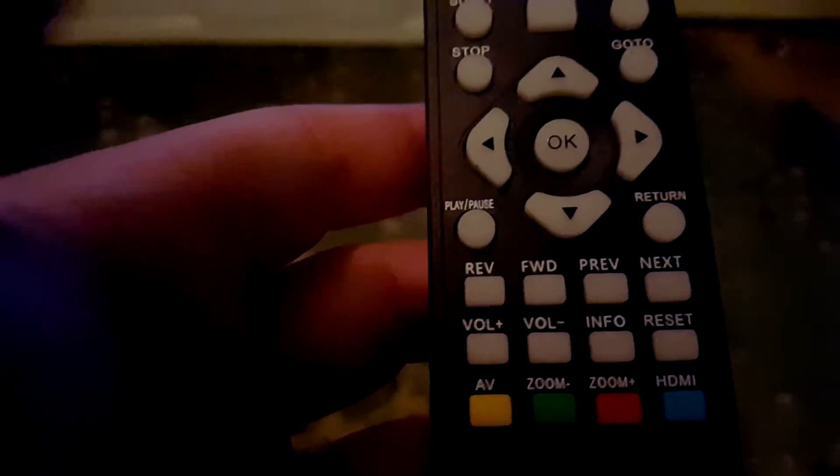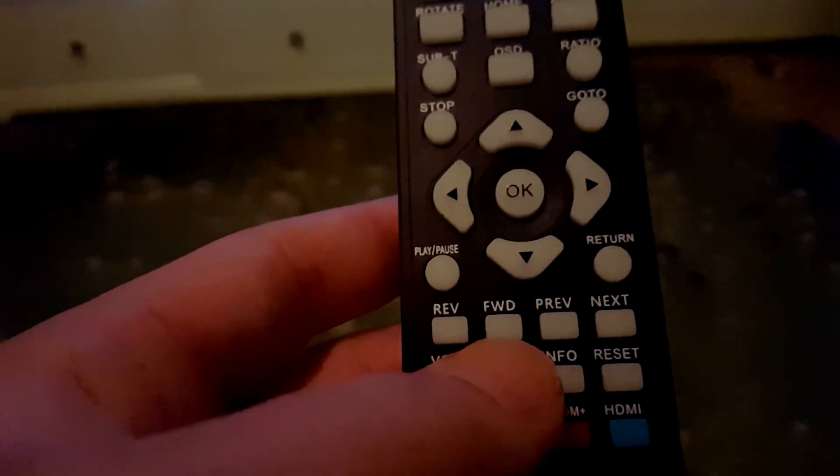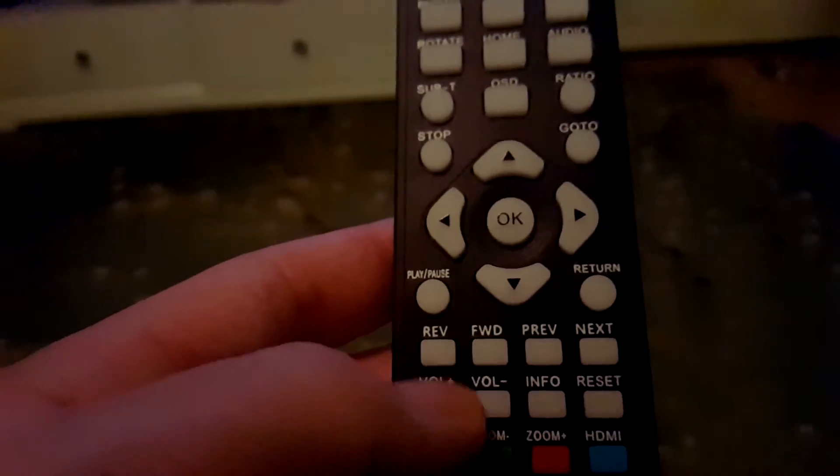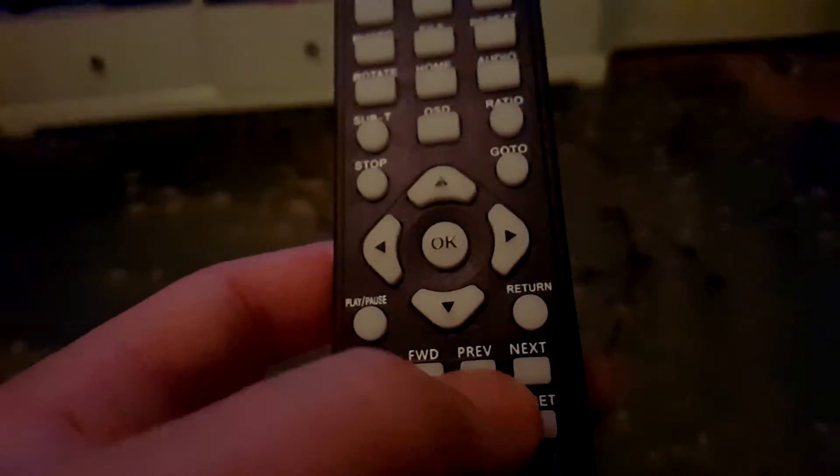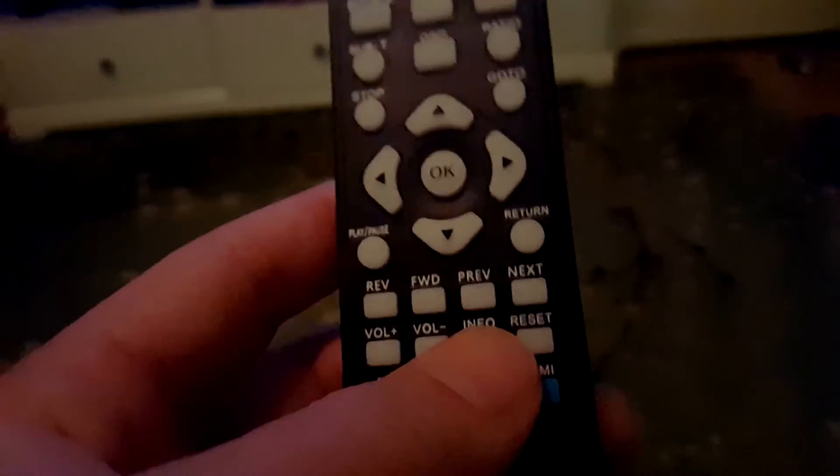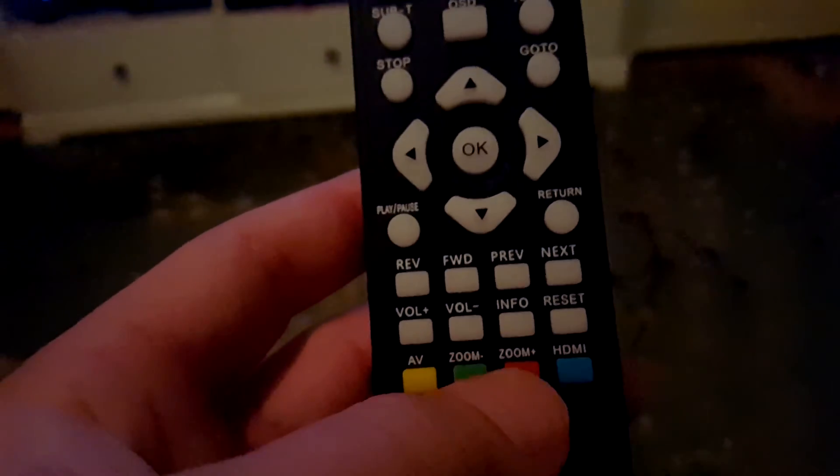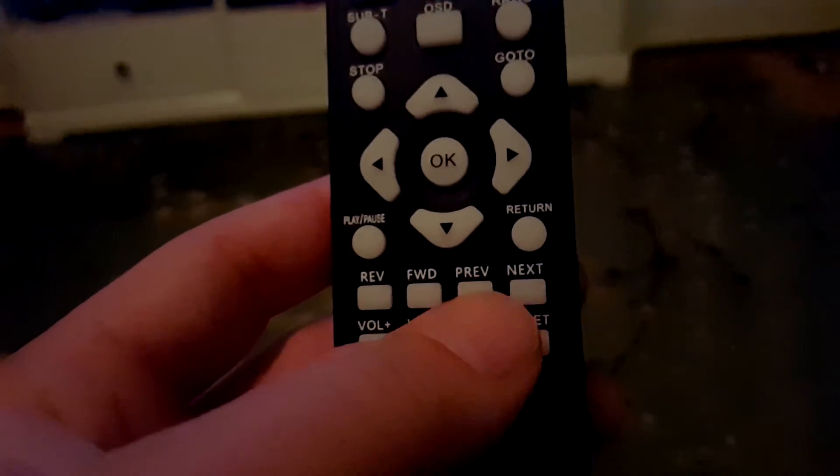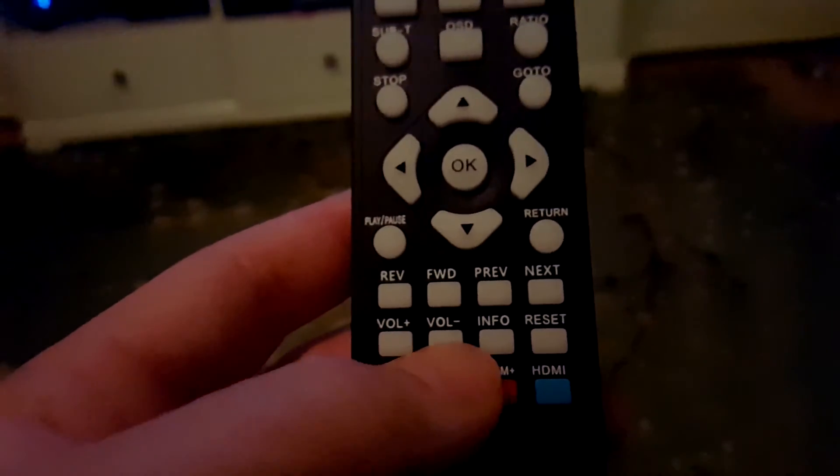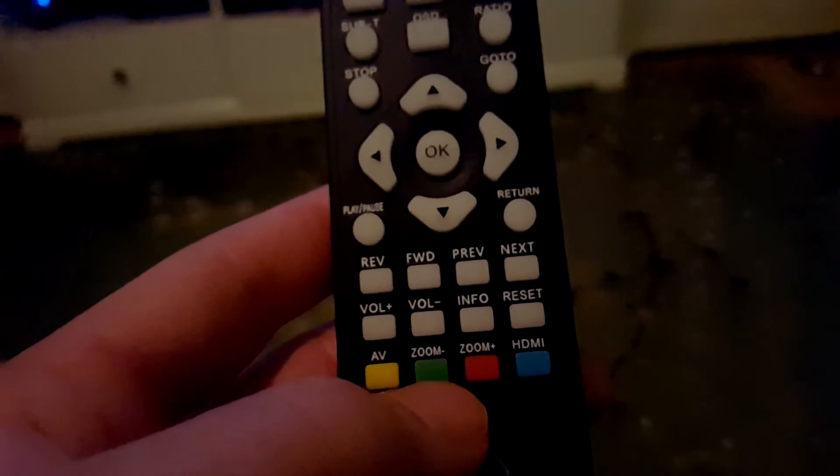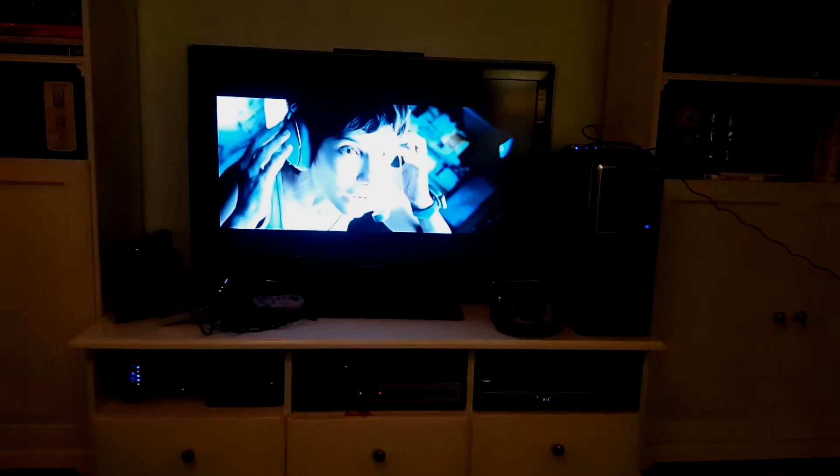And we've got fast forward, reverse or fast forward, next and previous. Next and previous I would actually imagine go to the next and previous video files, since I don't actually have chapters set up in this MPEG-4 file. Volume up and down. Let's go ahead and try some of these.